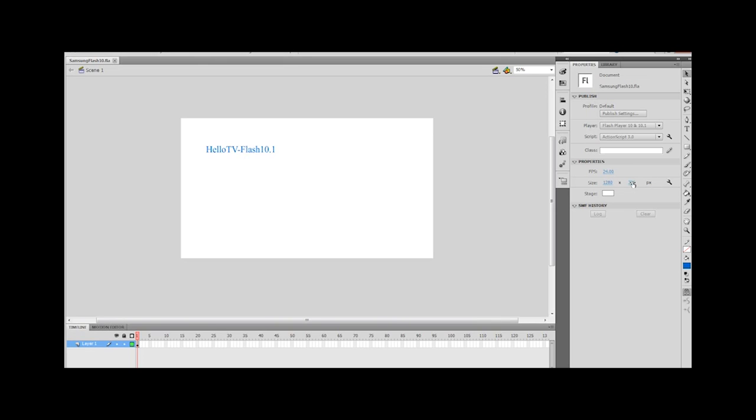You can also set this to 960 by 540, but the 2011 TVs allow you to go a little bit larger. So I'm going to go ahead and go full screen with this app.